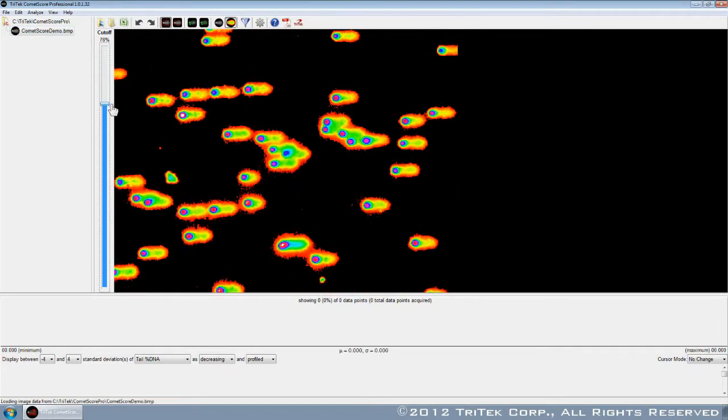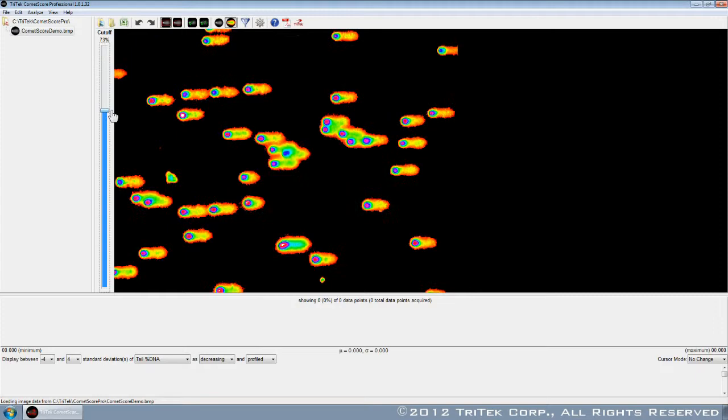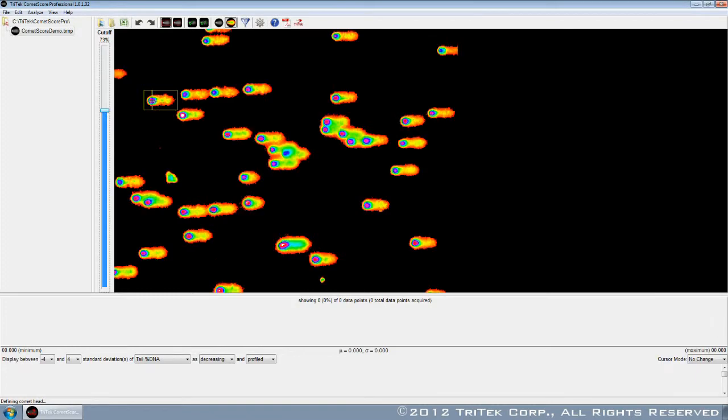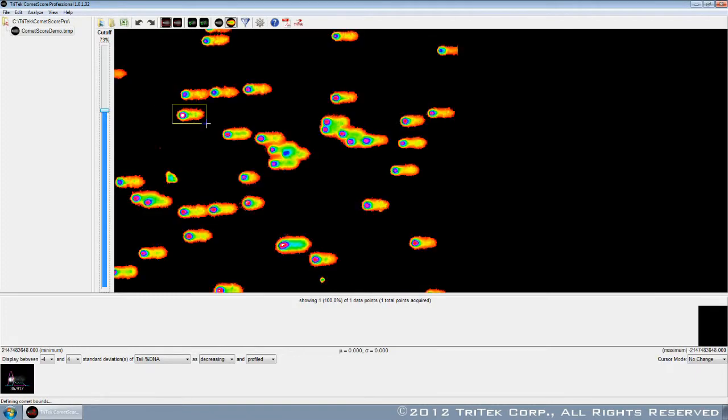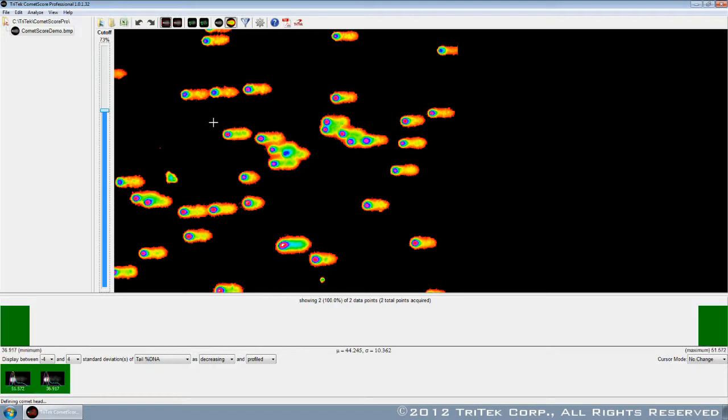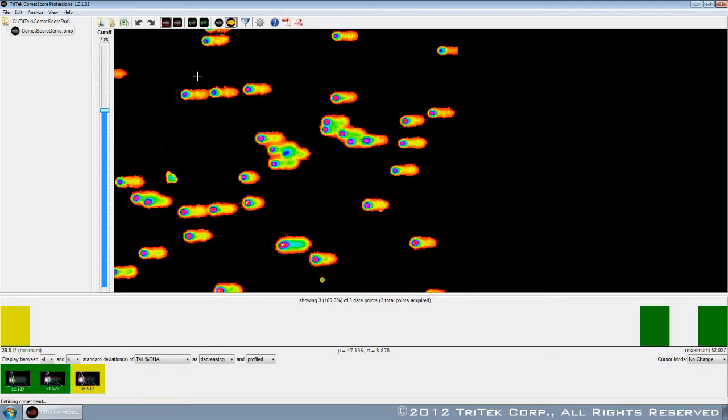Even in its tried-and-true manual mode, CometScore Pro is able to import image data, compensate for background noise, and isolate individual cells. In this classic two-click technique, the user defines each cell and its center, allowing the program to score the comet.